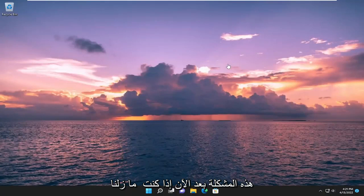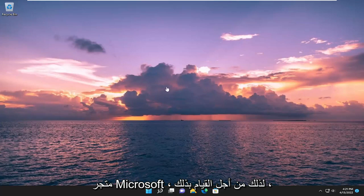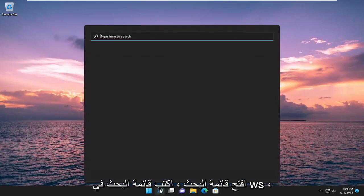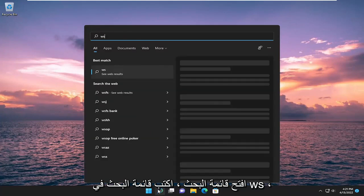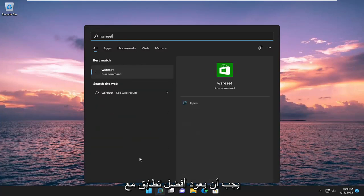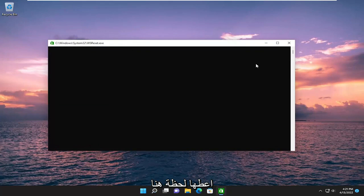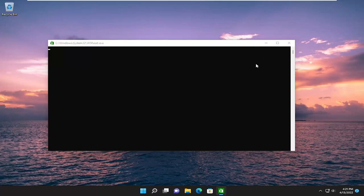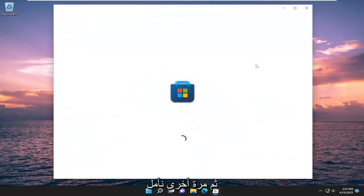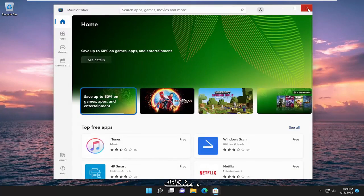And then hopefully you shouldn't have that issue anymore. If you're still having a problem, we can try and reset the Microsoft Store. So in order to do that, open up the search menu, type in WS Reset. Best match should come back with WS Reset. Go ahead and open that up. Give it a moment here. And then once again, hopefully that should have been able to resolve your problem.